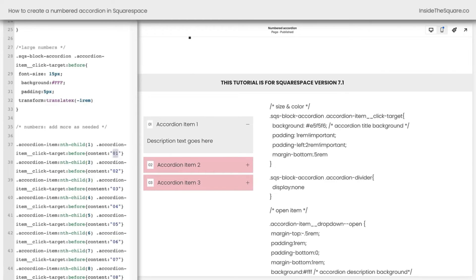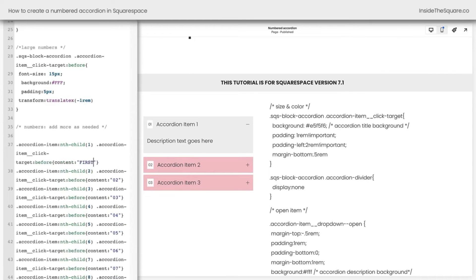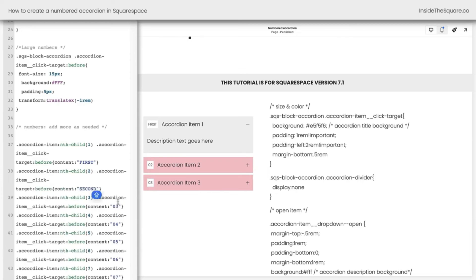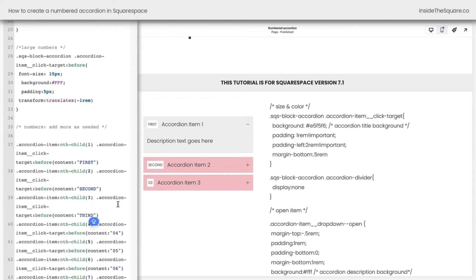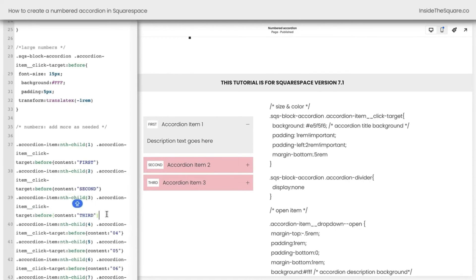But we can absolutely change this. Maybe you want it to say 1st, and 2nd, and 3rd. As you can see here, super duper customizable. Just make sure you edit it for the corresponding count. This will always be placed in order.